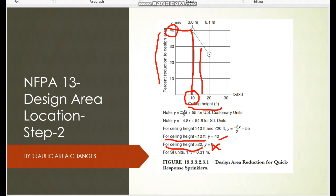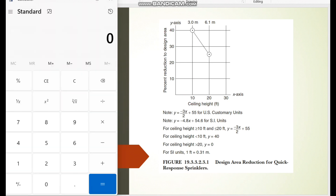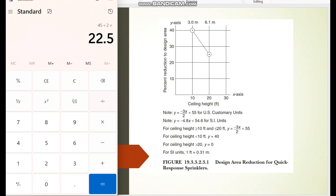For intermediate values, you apply the formula. For example, with a 15-foot ceiling height: take negative 3, multiply x (which is 15) divided by 2, giving 22.5, then subtract 55 — that equals 32.5 percent. So for a 15-foot ceiling height you reduce 32.5 percent from your hydraulic area, meaning from 1500 square feet you reduce 32.5 percent for the quick response sprinkler.